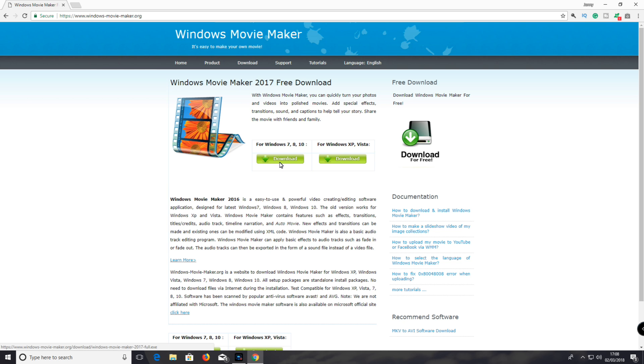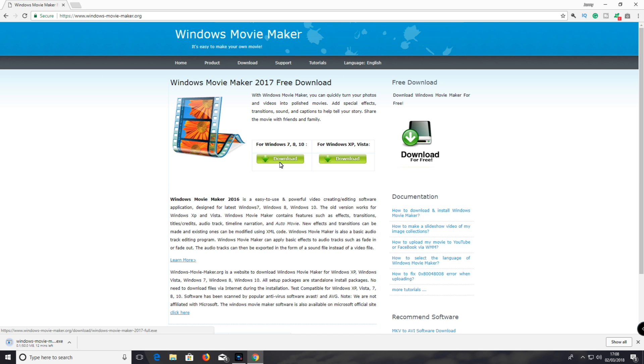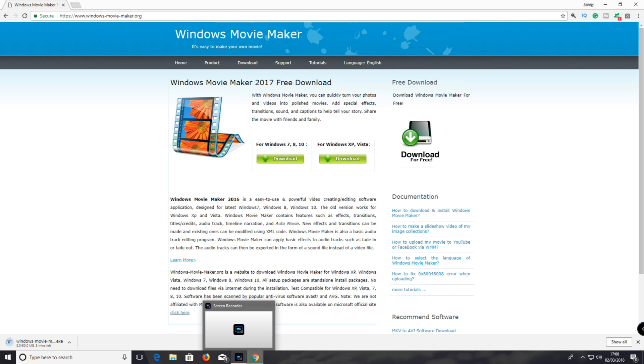I'm going to click the first download button. Then wait for it to download. I'll be back when it's downloaded.